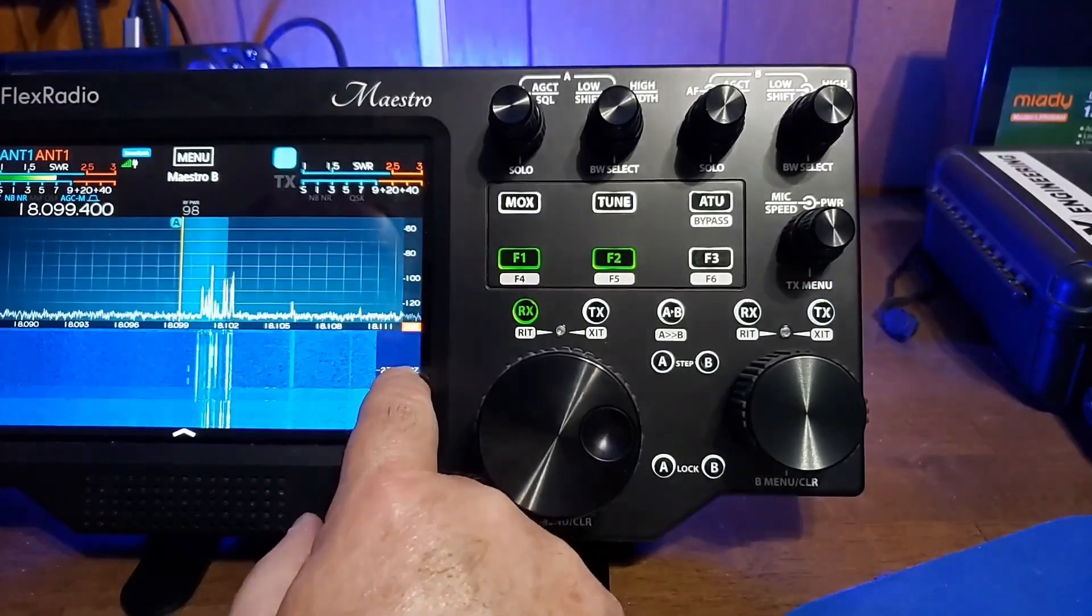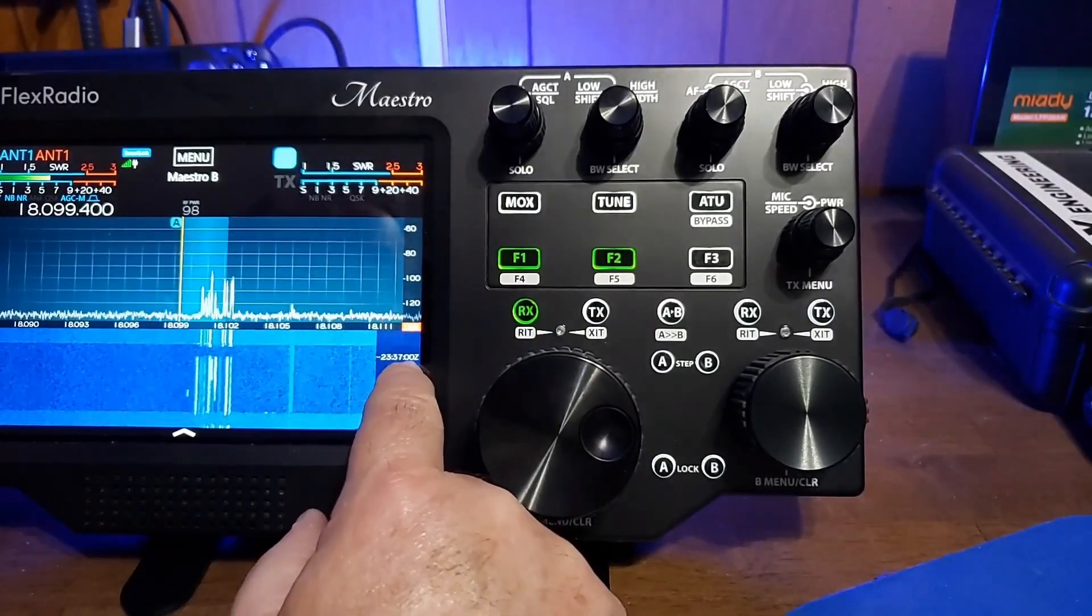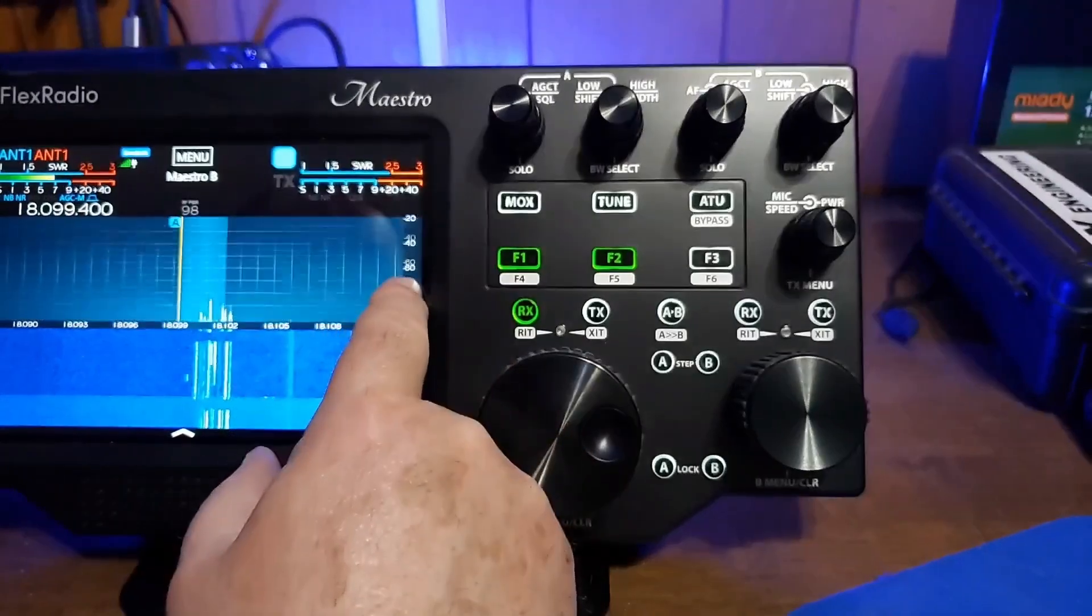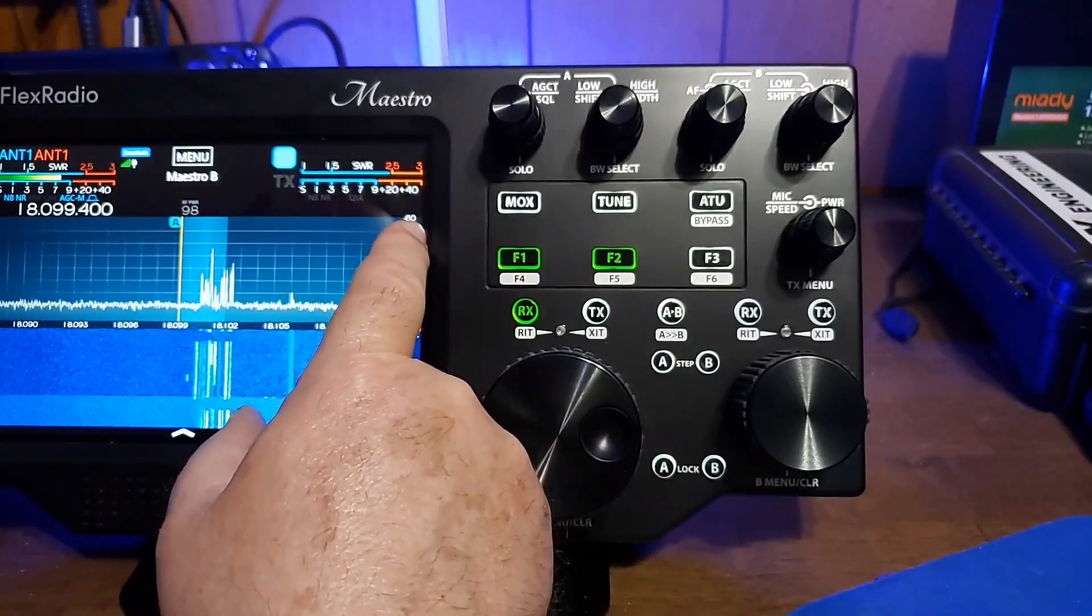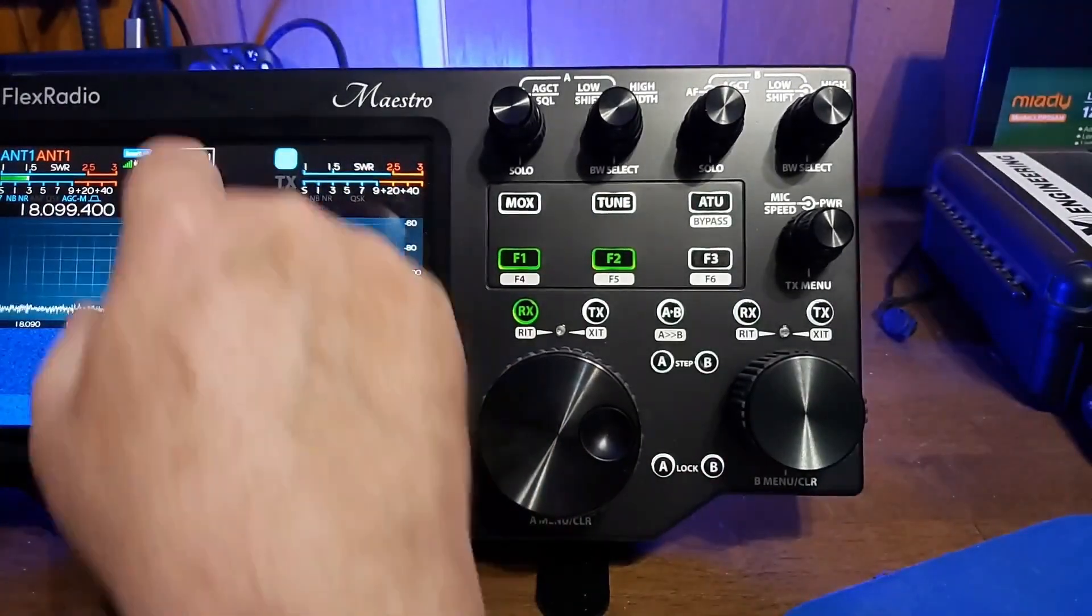We can, of course, adjust the display up and down vertically as well. Again, just like in the software, and set the levels that we want to look at.